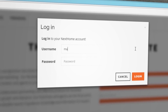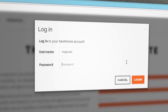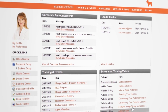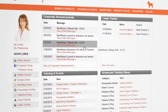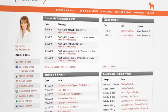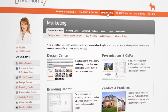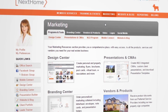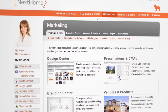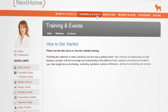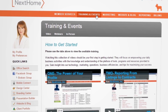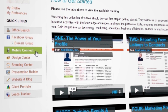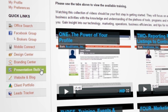Our technology program is like nothing that's ever been created. It's simple yet robust, all-inclusive and highly automated. We've developed a complete end-to-end solution with a focus on mobility and single sign-on, so our members have access to everything they need in one location with one click.